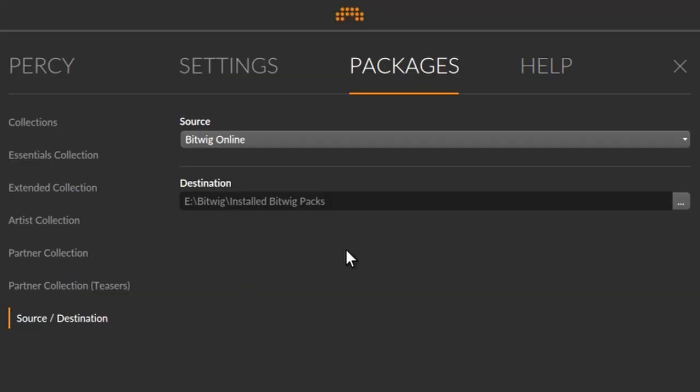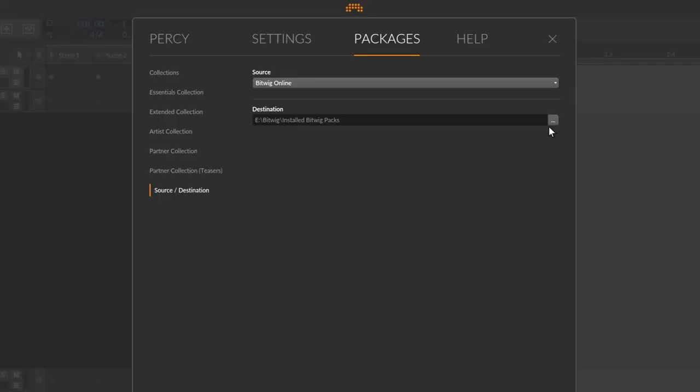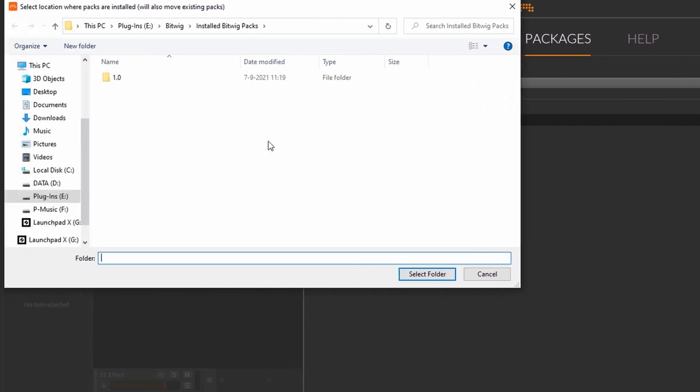So now when I install another package — let's say Bitwig releases another package in the future — if they do and I install it, it will be installed at this location. Now if you've already installed your packages, how do you move them from one location to another? That's equally as simple. Just go here, click this button, choose any folder you like, select that folder, and you're done. Bitwig will automatically remove those packages from the previous location and install them to the new location.